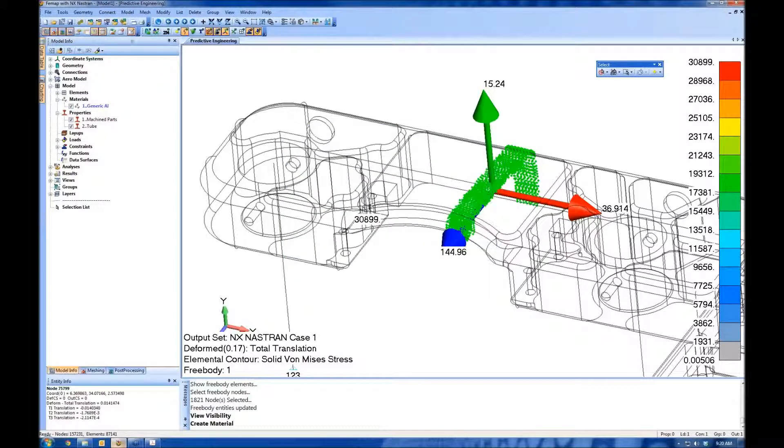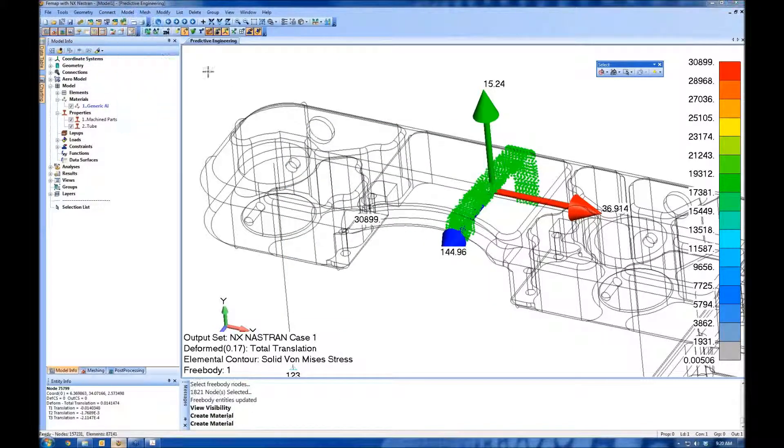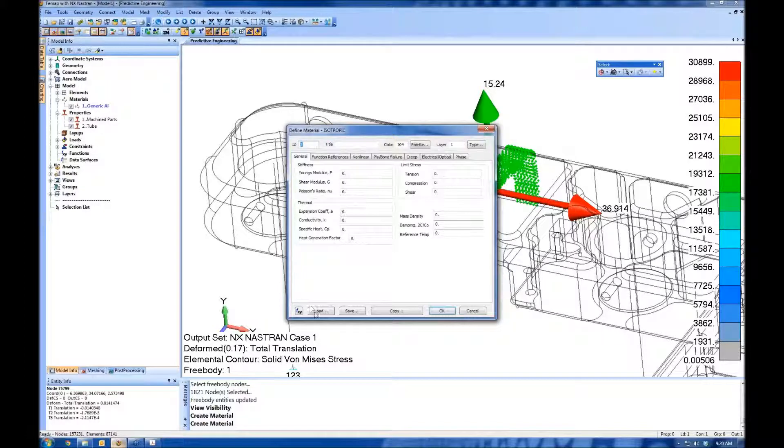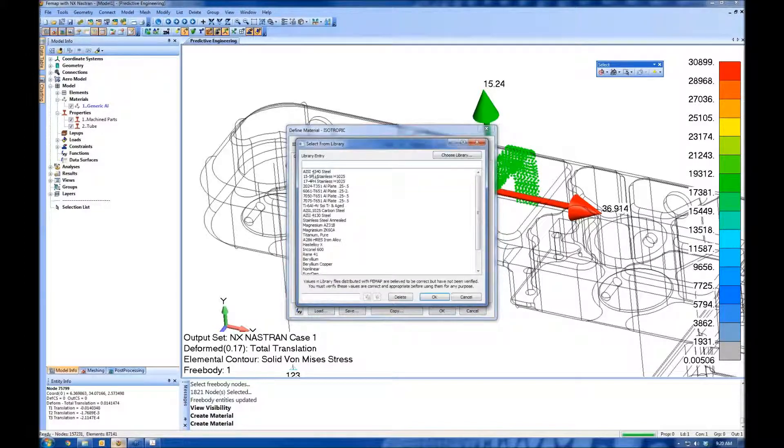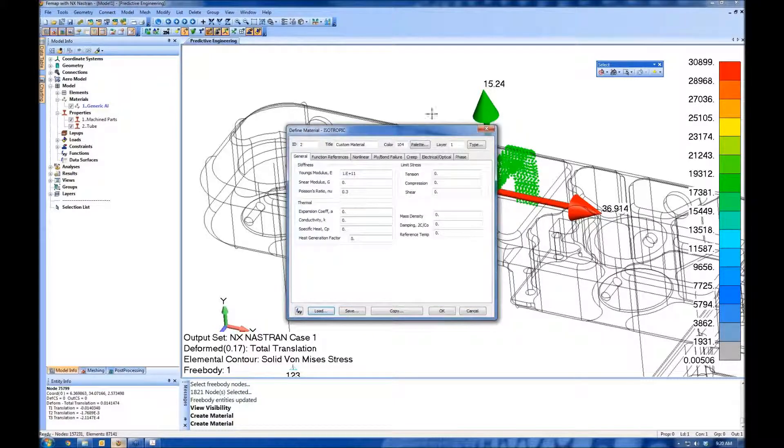And next go around, say we're going to create a material. Let's load a material. Scroll down to the bottom of the list and look, there's my custom material. So you can create all the custom materials you want.